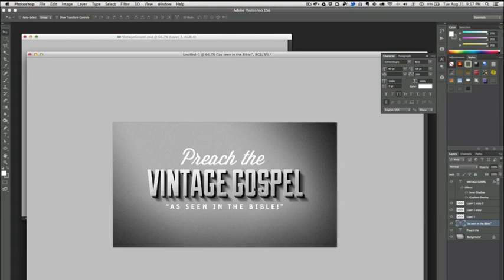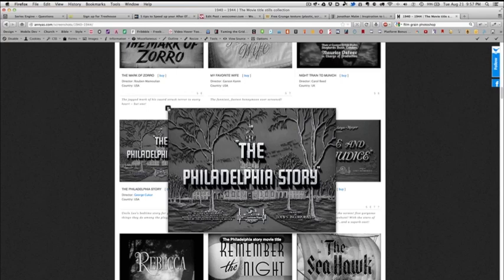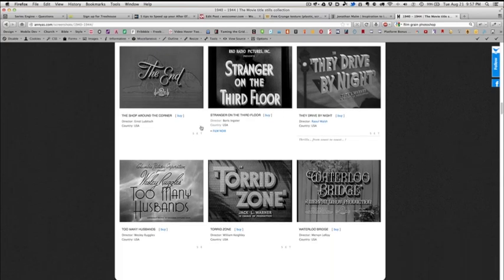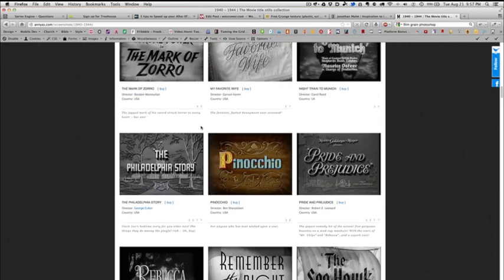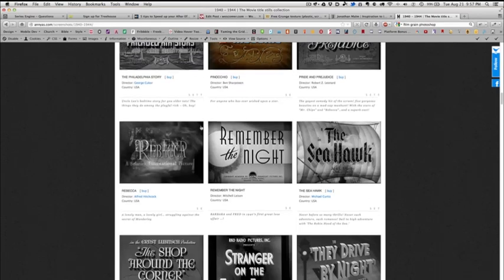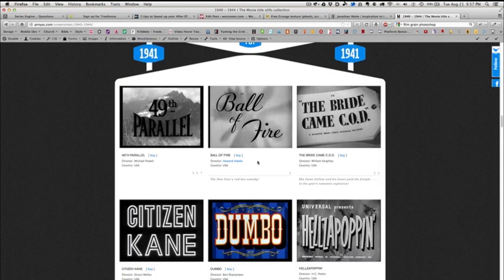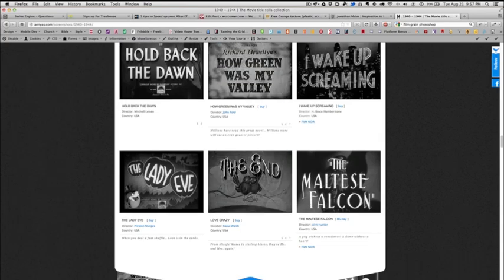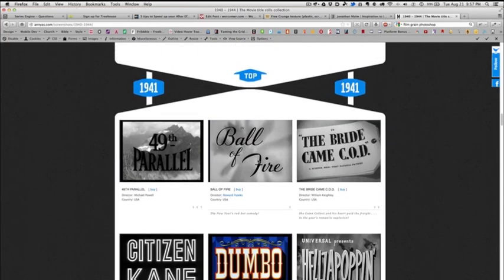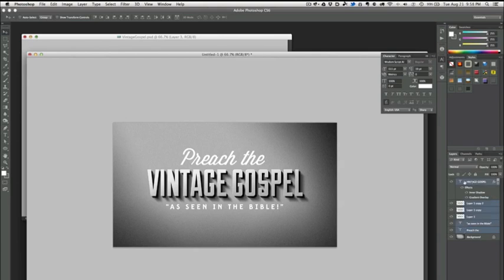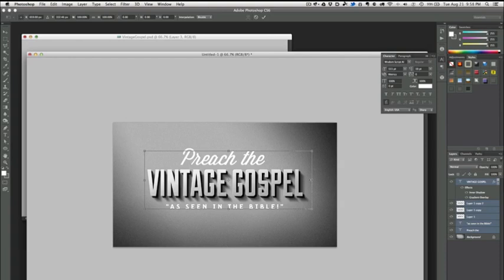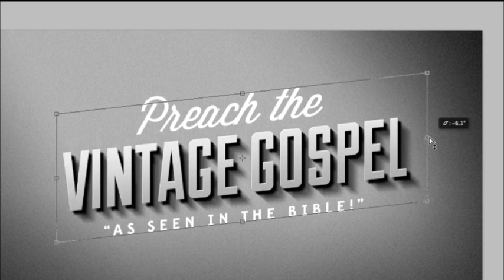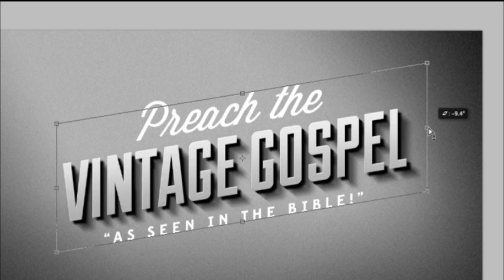Now what I'm going to do is skew this text so it's all set on an angle. Our original inspiration wasn't set on an angle, but as we scroll down our screenshots here you can see that there are some that are set that way. I like that look personally—I think it adds a little bit of visual interest and it's not quite so straight-laced. We're going to select all of our layers with text and our shadows and then hit Command or Control T. That's going to bring up the free transform handles. Then holding down the command and the shift keys, grab the center handle on either side and then also hold down alt.